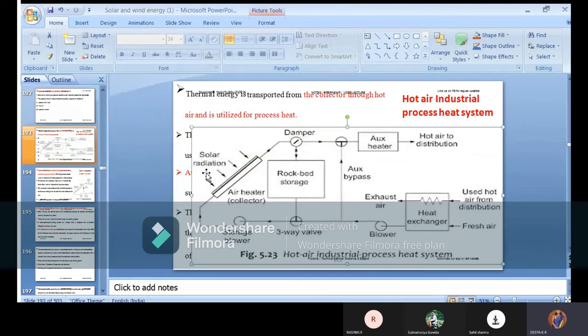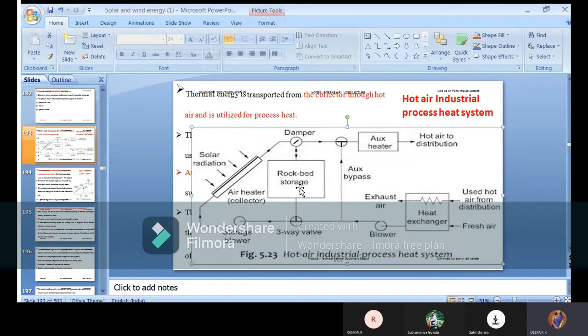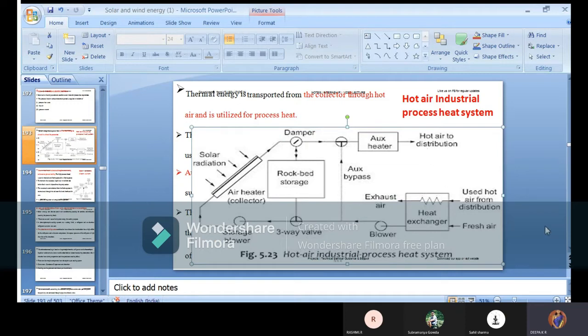Solar radiation, storage boiler, 3-way valve, damper, rock bed storage, AXA heater, AXA bypass, exhaust air - hot air to distribution and used hot air from the distribution and the fresh air. This is given as a term for heat exchanger.